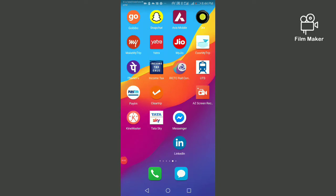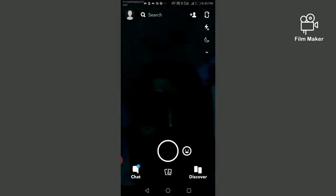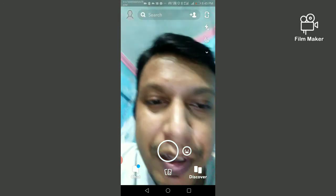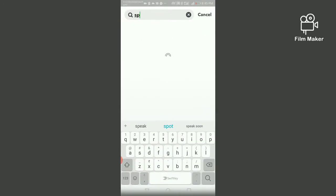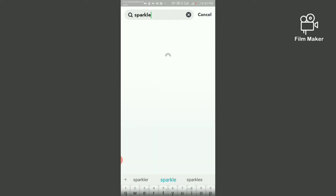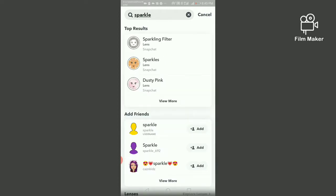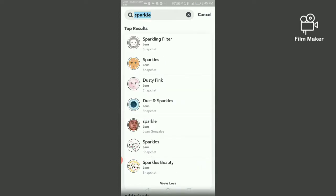In this video I am going to show you how to get a sparkling filter on Snapchat. First of all, you have to open your Snapchat account, then click on the search option and search 'sparkle'. Here you get different sizes of sparkling filters.